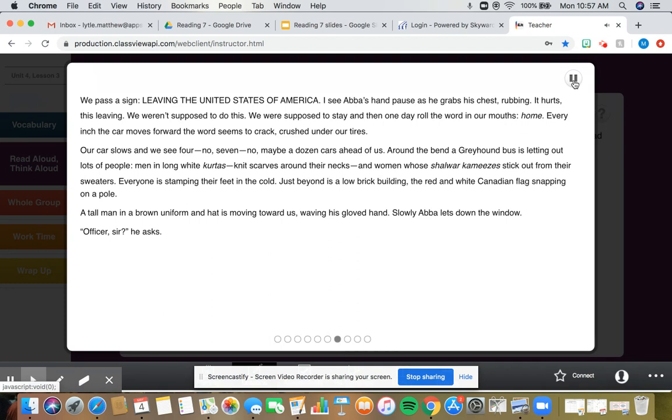Our car slows, and we see maybe a dozen cars ahead of us. Around the bend, a greyhound bus is letting out lots of people. Men in long white kurtas, knit scarves around their necks, and women whose shalwar kameezes stick out from their sweaters. Everyone is stamping their feet in the cold. Just beyond is a low brick building, the red and white Canadian flag snapping on a pole.